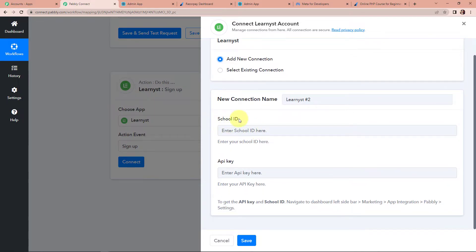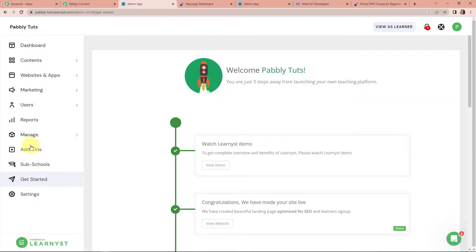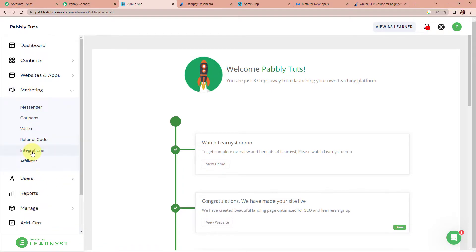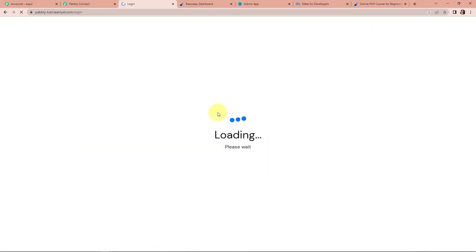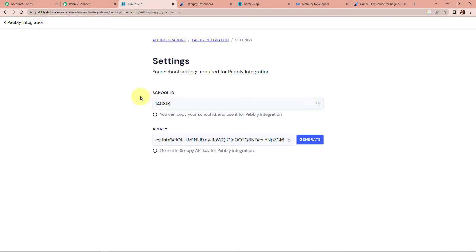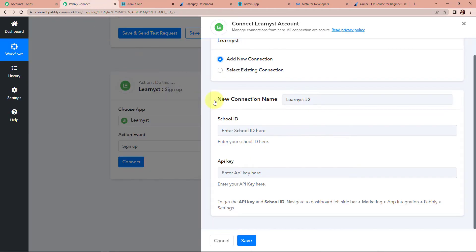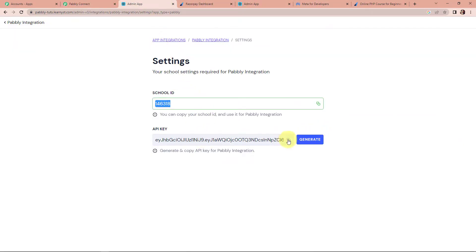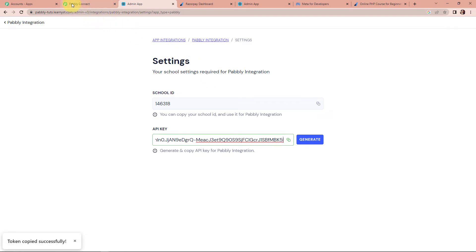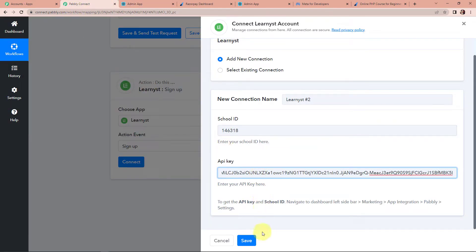We need a school ID and API key. To get these, navigate to the Learnist dashboard left sidebar: marketing > app integration > Pabbly > settings. In Learnist, I'm going to go to marketing, then integrations, then Pabbly, and click on settings. Here we have our school ID and API key. I'm going to copy the school ID, go back to Pabbly Connect, paste it, then copy the API key and paste that as well. Once done, let's click on save. Pabbly Connect is now connected with Learnist.